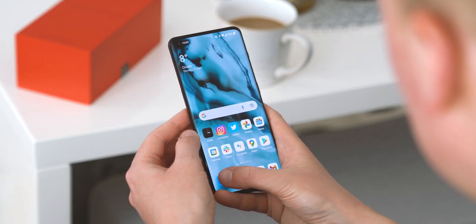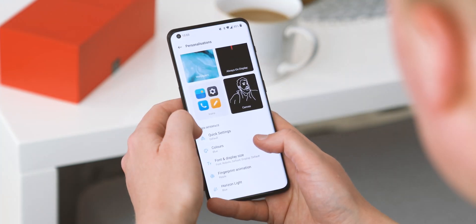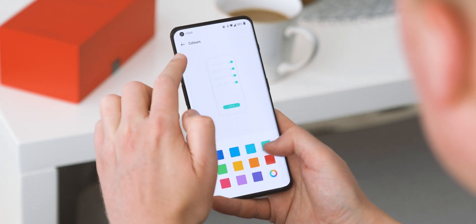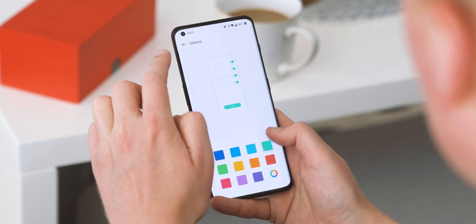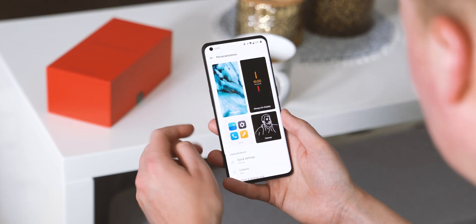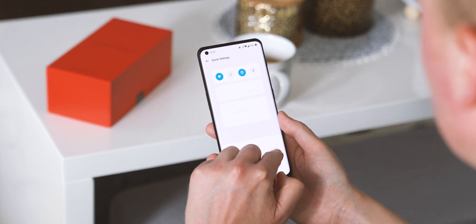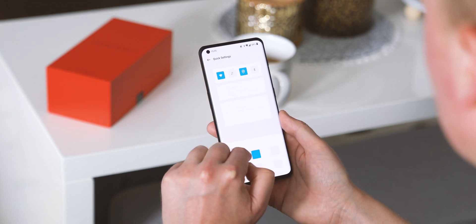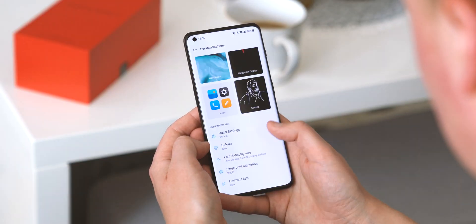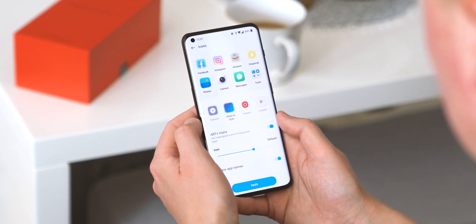Unlike some Android 12 phones, the 10 Pro doesn't theme its entire interface based on your wallpaper, so you'll need to choose an accent colour under the personalisation menu if you want everything to match up. Most of the theming options are built around the personalisation menu, where you'll find icon customisation for both app icons and quick settings. You can change the shape, style and size of these, as well as customisation options for the always-on display.